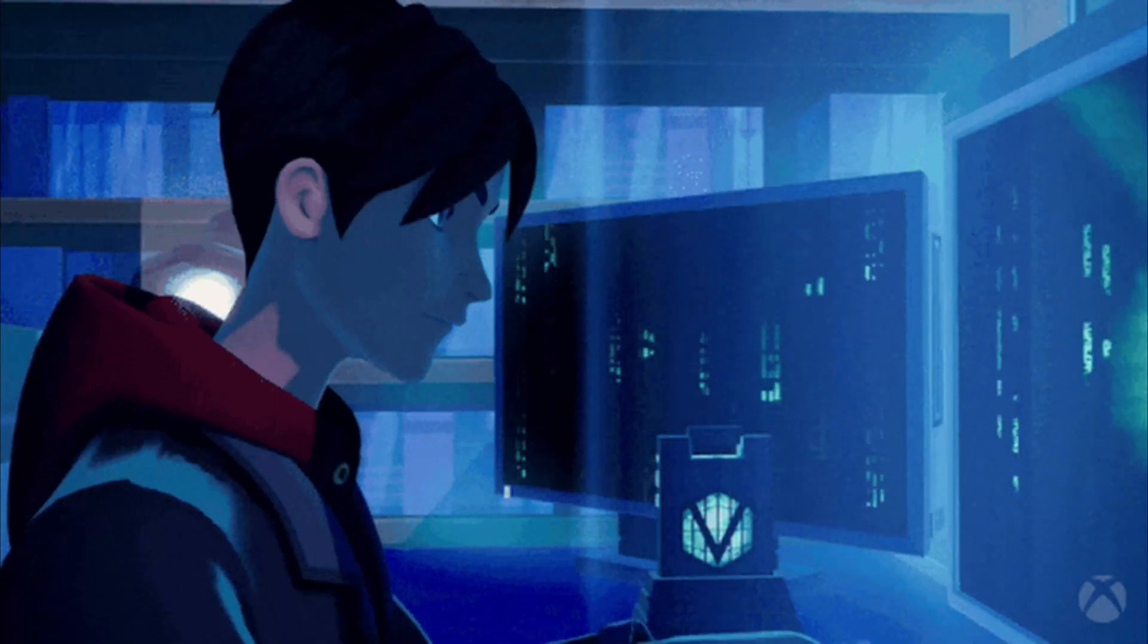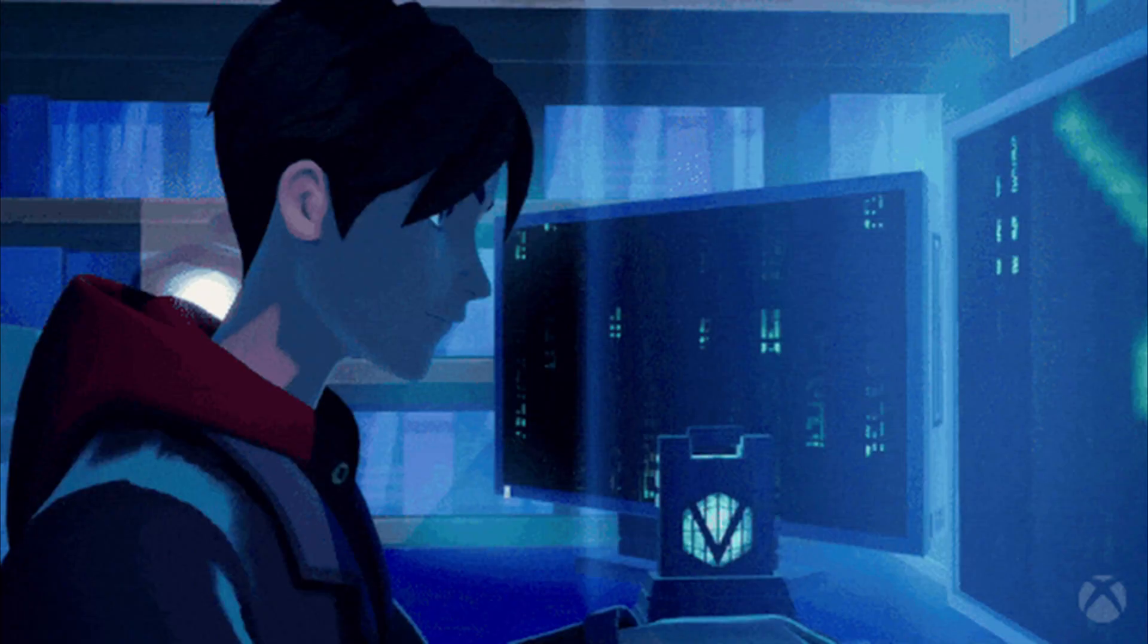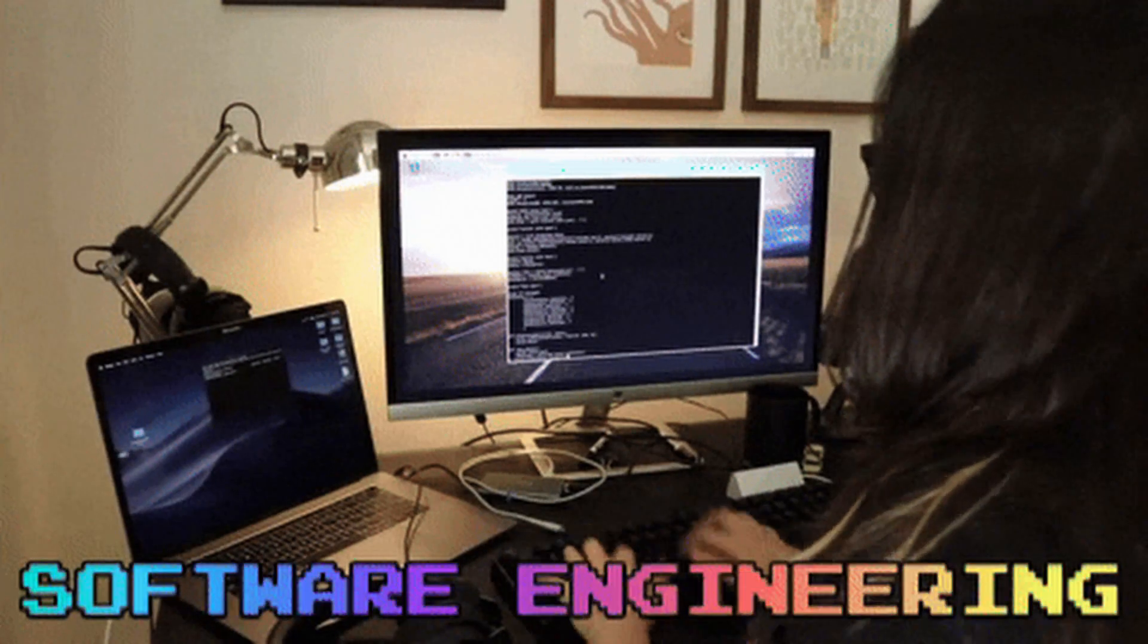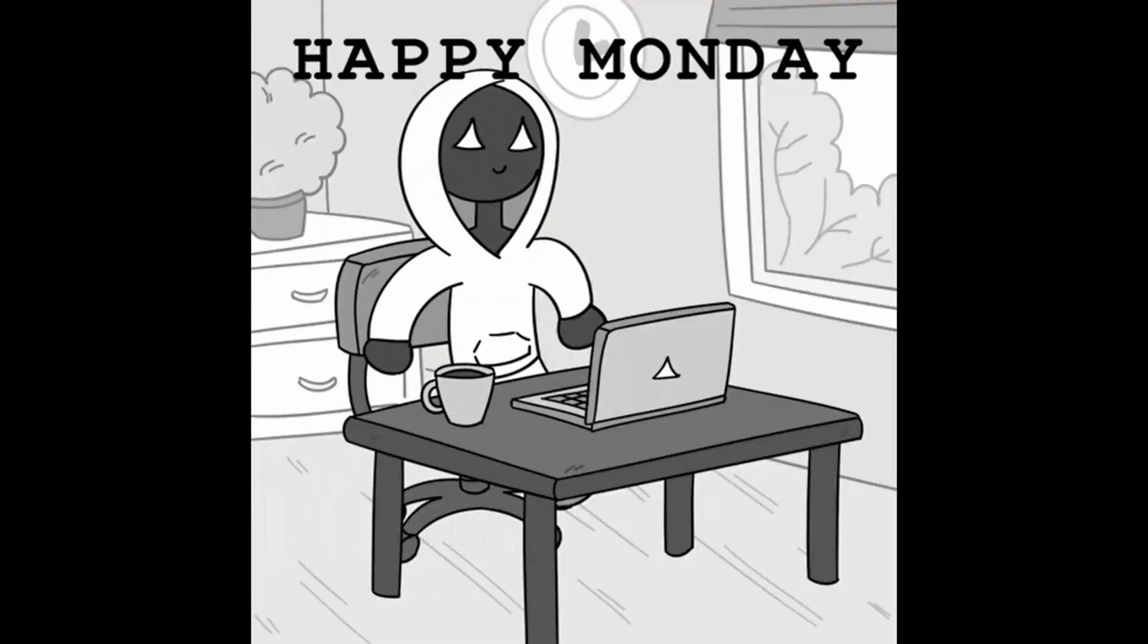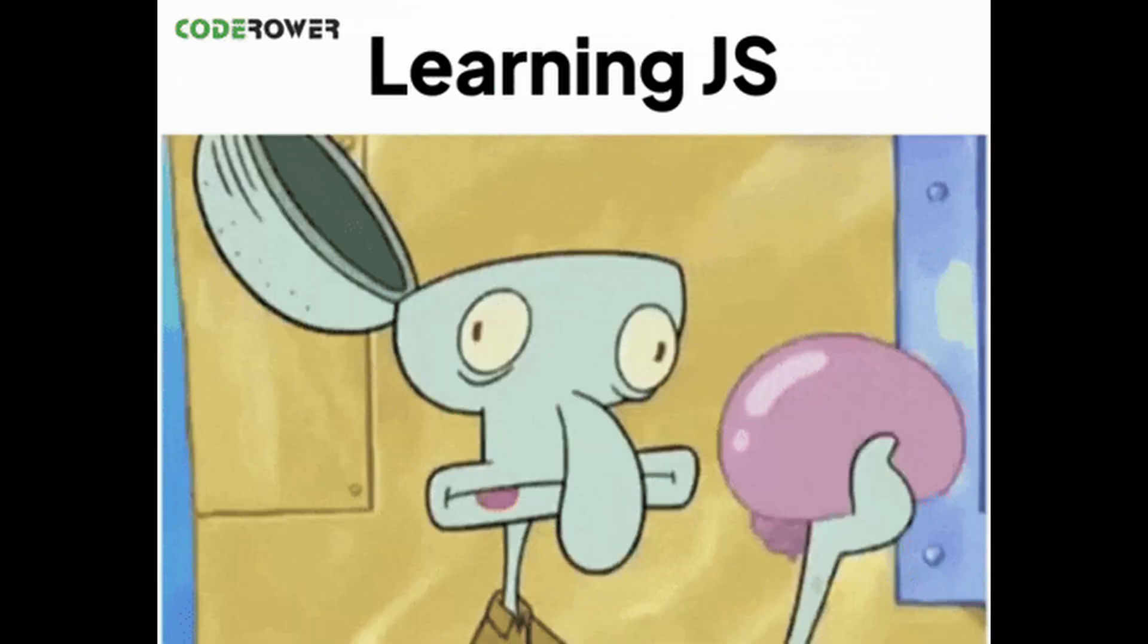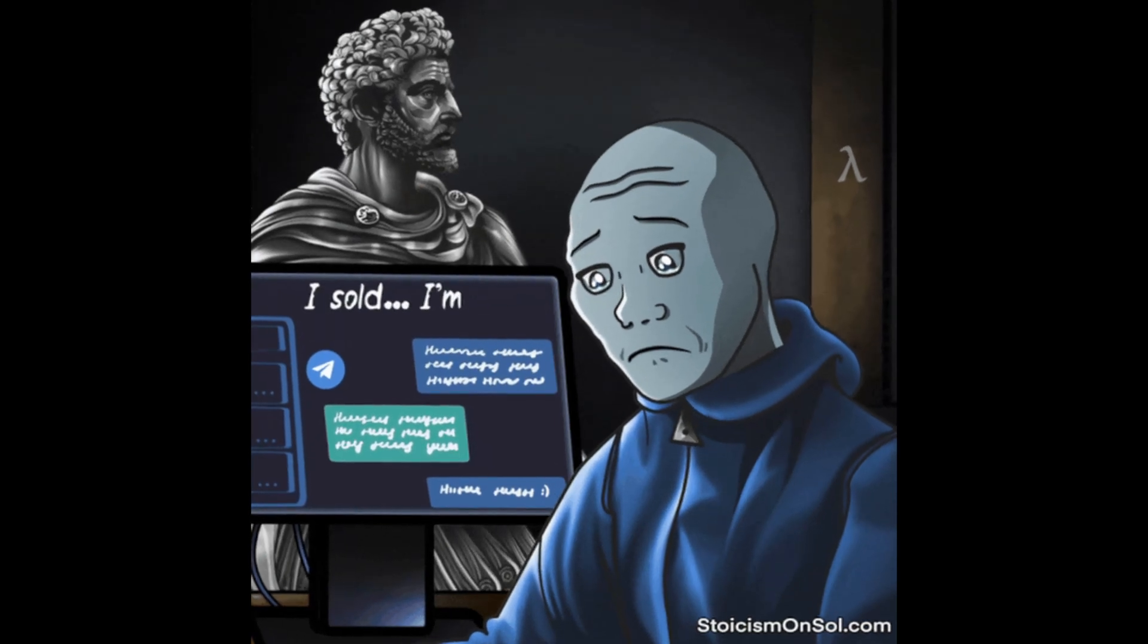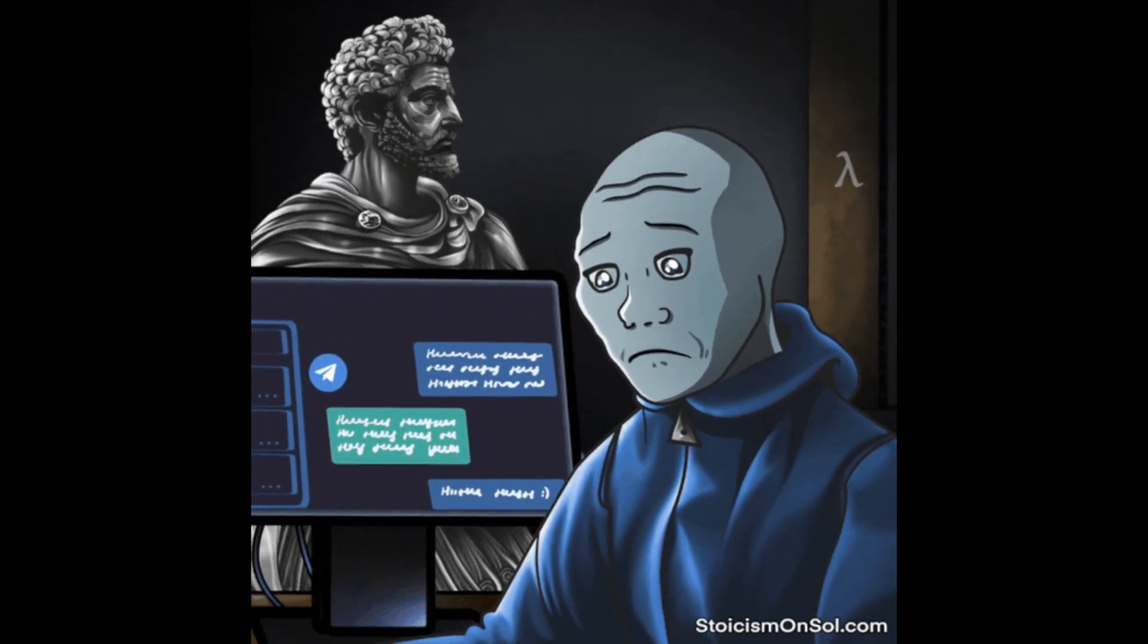The next reason people fail is because they underestimate consistency. You think spending 10 hours in one day coding makes up for doing nothing the rest of the week. It doesn't. The brain doesn't work like that. It learns through repetition and consistency, not bursts of burnout.